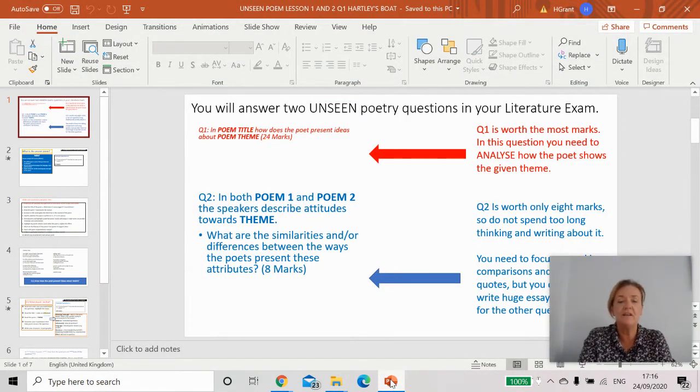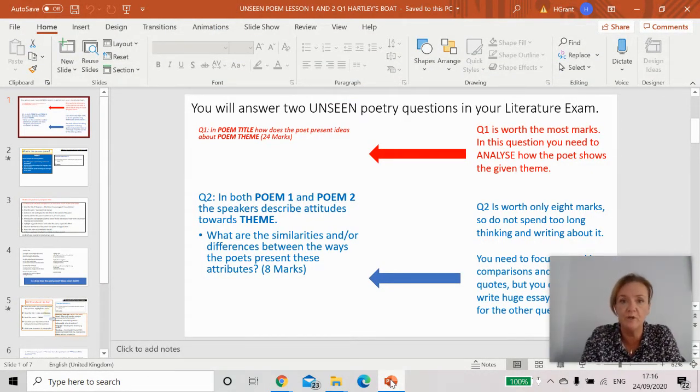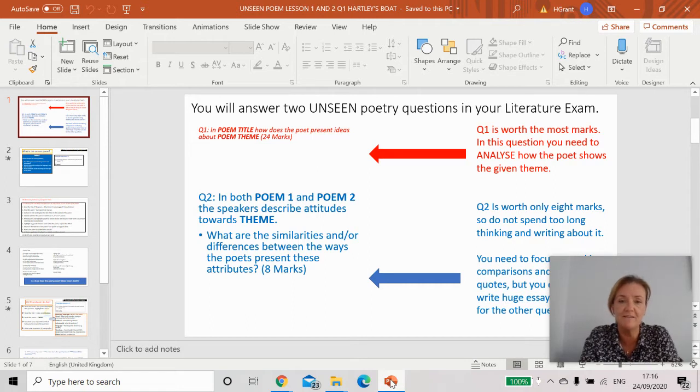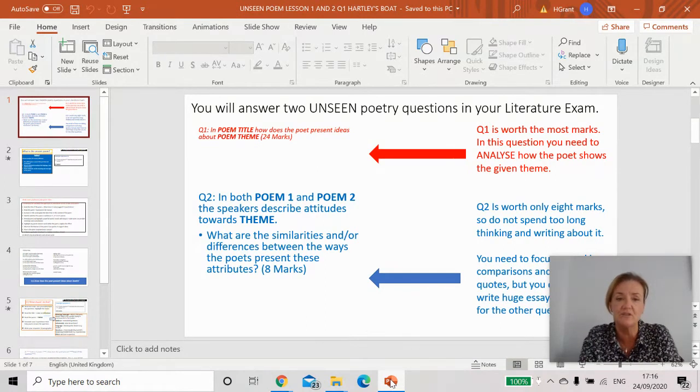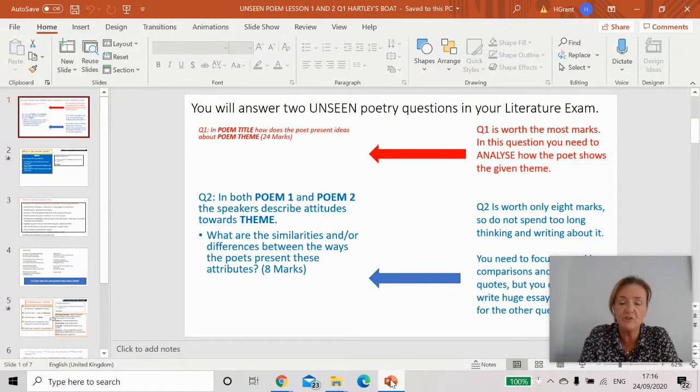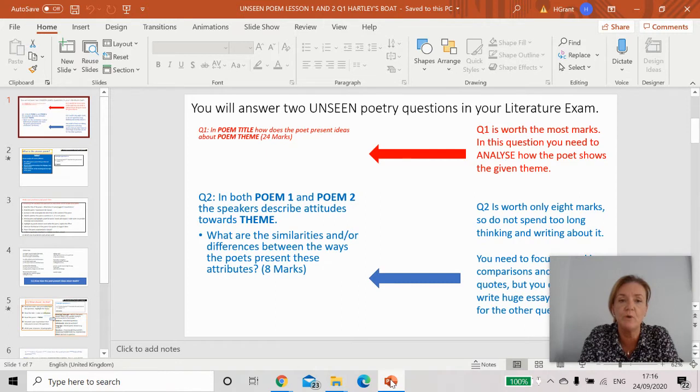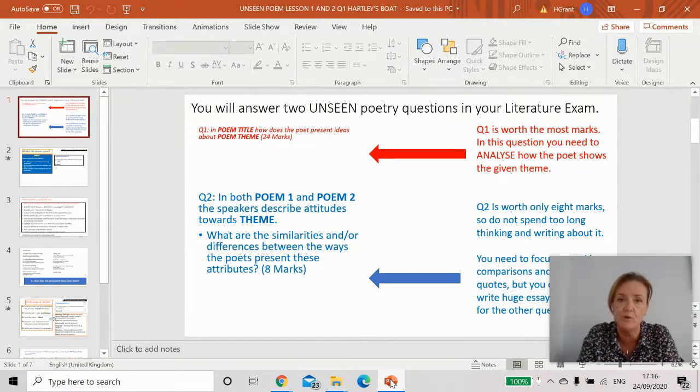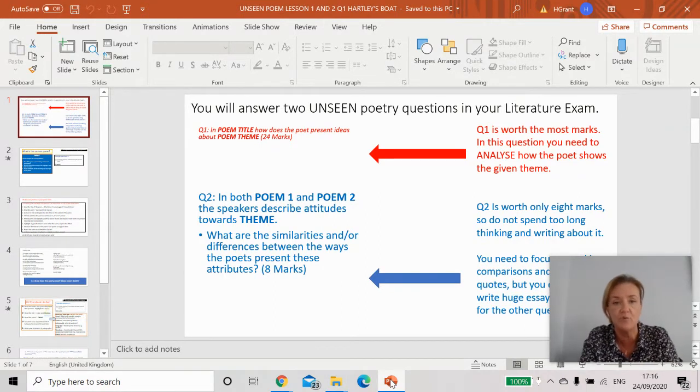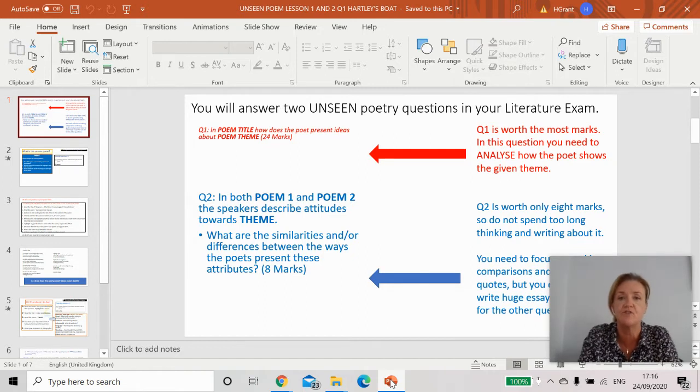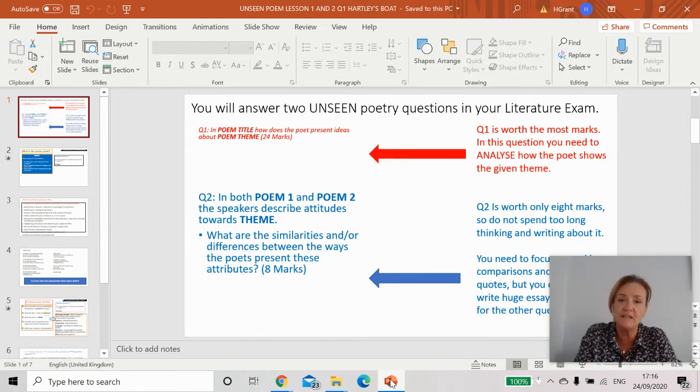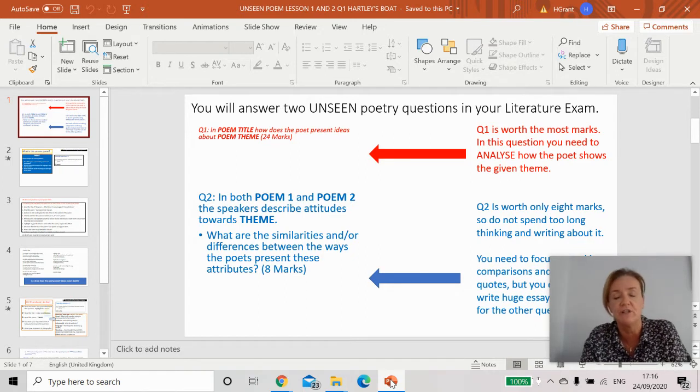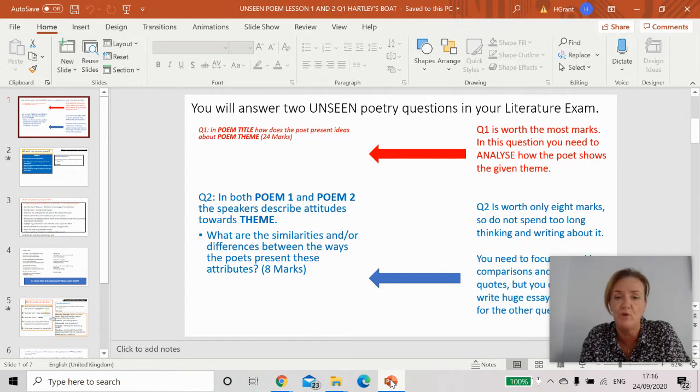Hello Year 11, back at home working from home again which is not ideal. However, I've got some work for you here which will help you towards your final GCSE so we're not wasting time. You have to study unseen poetry as part of your literature paper two.